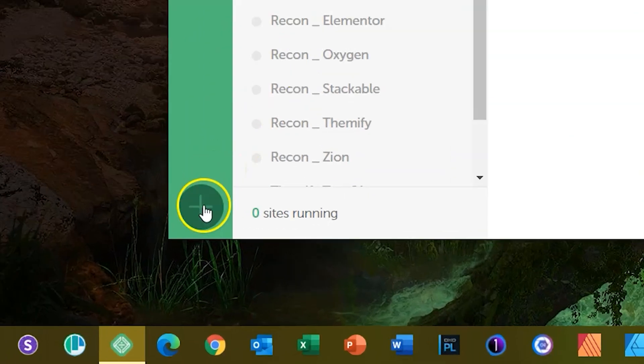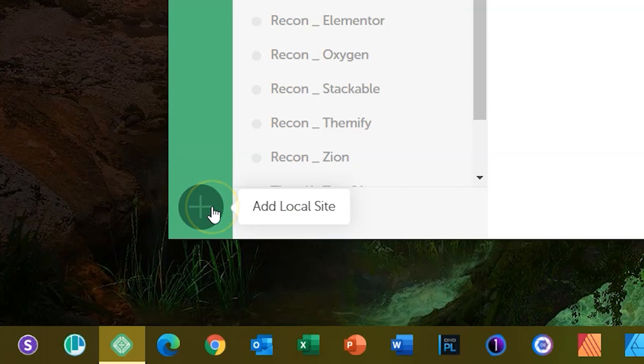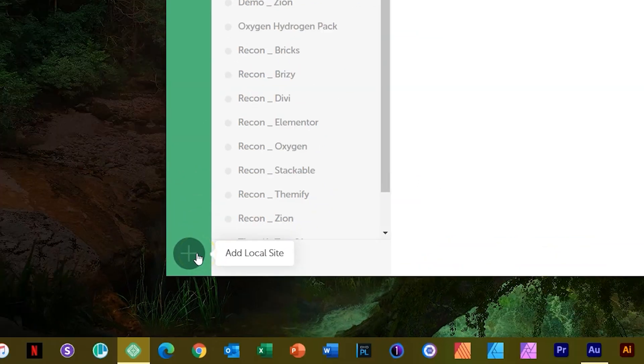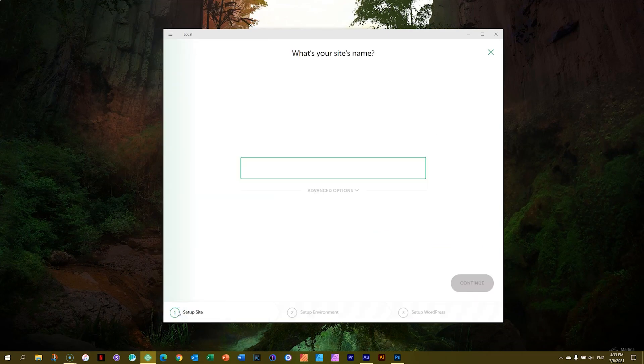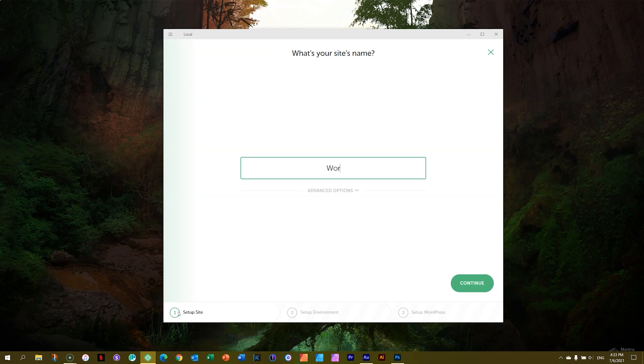You see the big plus here at the bottom. That is the cue for your local site. Click on that and we begin. I'll call this WordPress 101. This is the name that I'm giving my website.